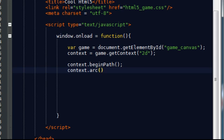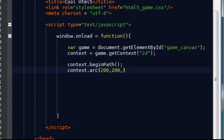The first two are the xy position of the centre of the circle, as it will appear on the screen. So I'm going to set these to 200 by 200 pixels. The third argument is the radius. So that's the distance from the middle of the circle to the outer circumference. So I'm going to set that to 60, not 600.